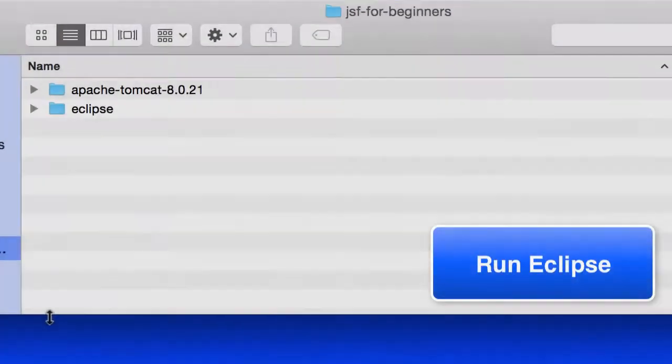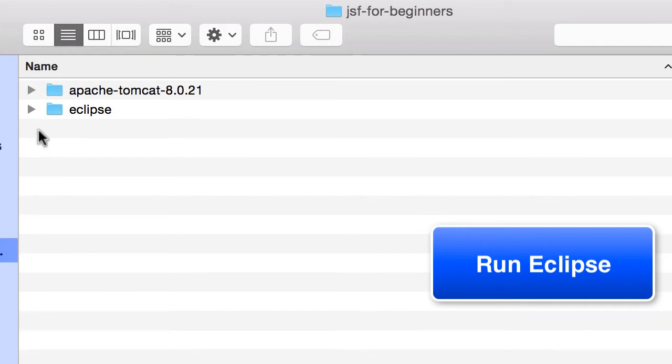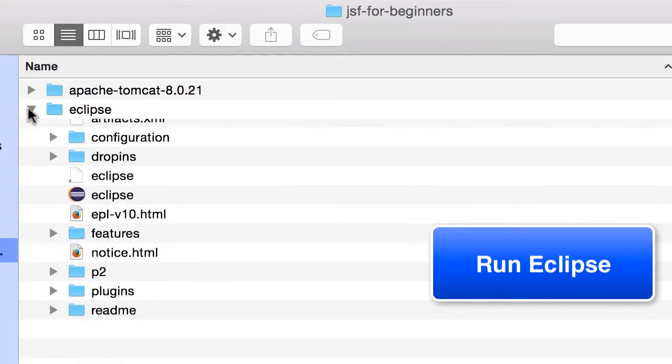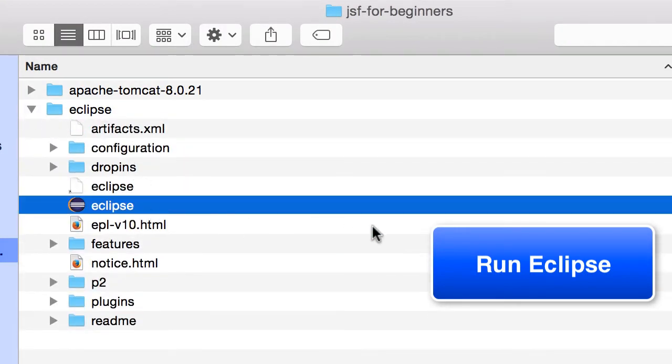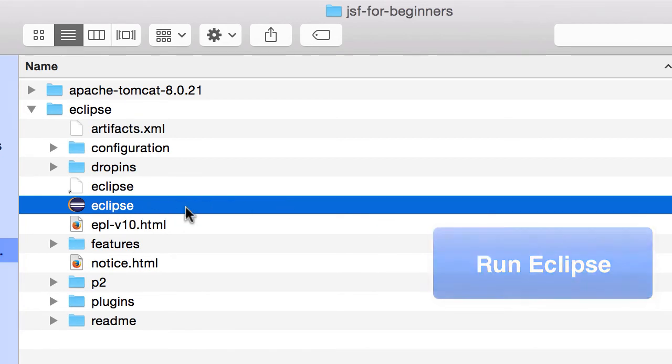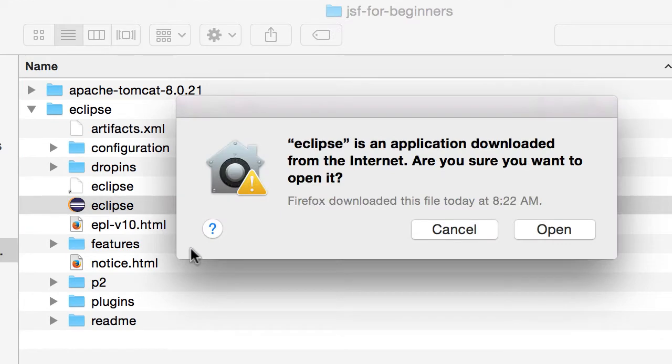So now that we have the file in our JSF for beginners directory, let's go ahead and run Eclipse. I'll simply select the Eclipse icon in this Eclipse folder, and I'll just double click it, and this will start up Eclipse for me.